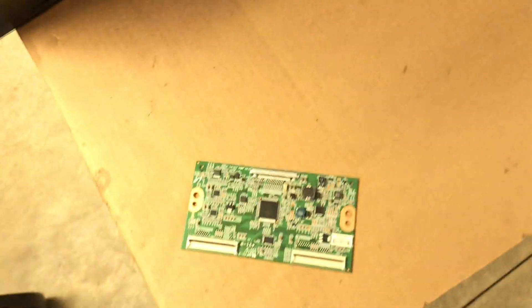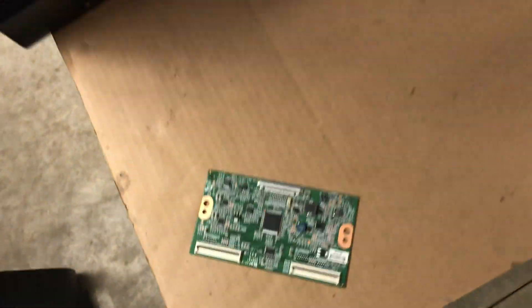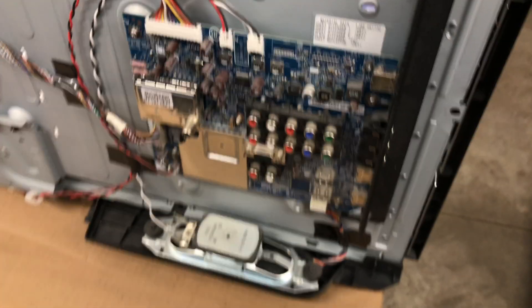I think it's the t-com board, so I'm gonna try replacing that and see if it works.